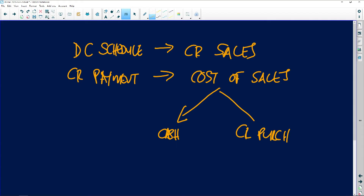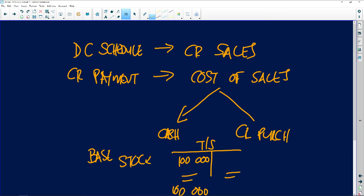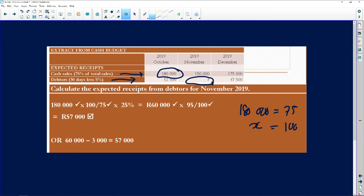Keep in mind that we use what is called base stock. If your trading stock account starts with 100,000 at the beginning of the period, it must end with 100,000 at the end of the period. The cost of sales figure will be split into cash purchases and credit purchases. So to recap: debtors collection schedule uses credit sales; creditors payment schedule uses cost of sales split into cash and credit purchases.